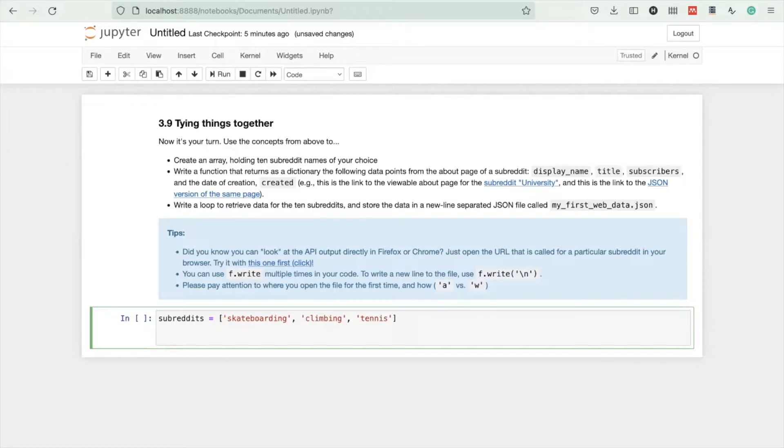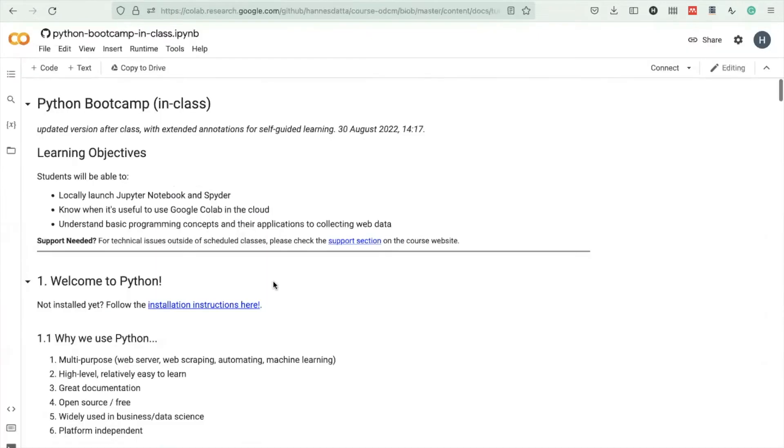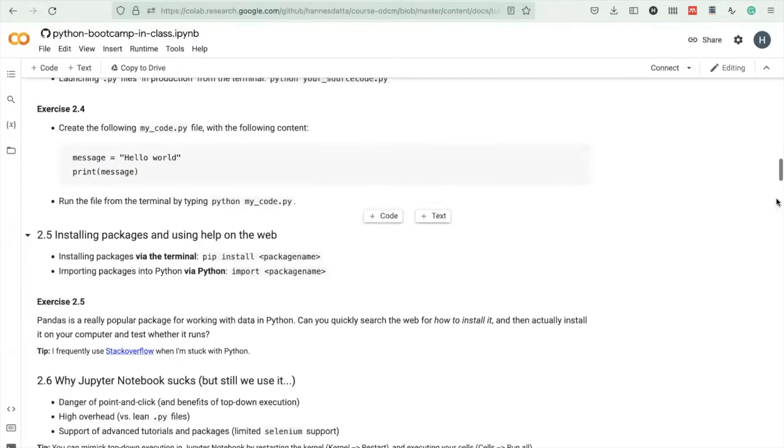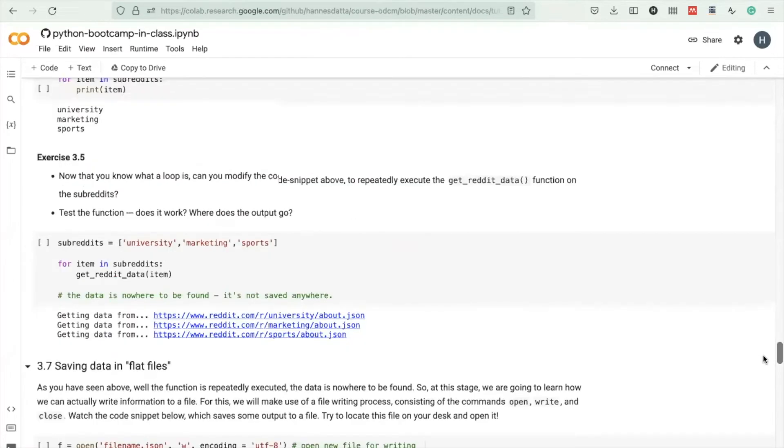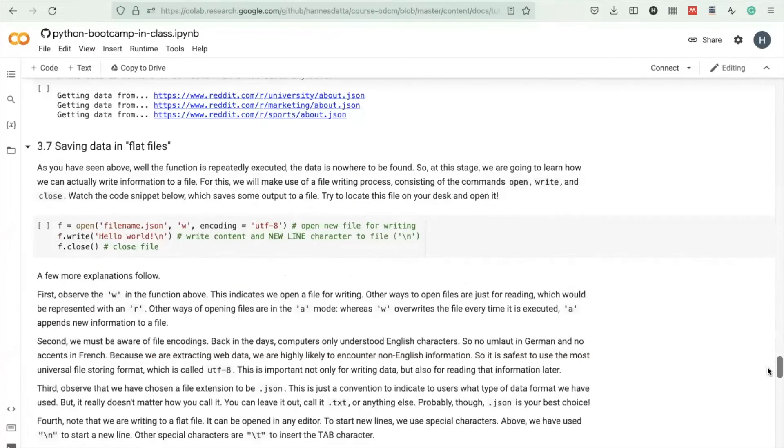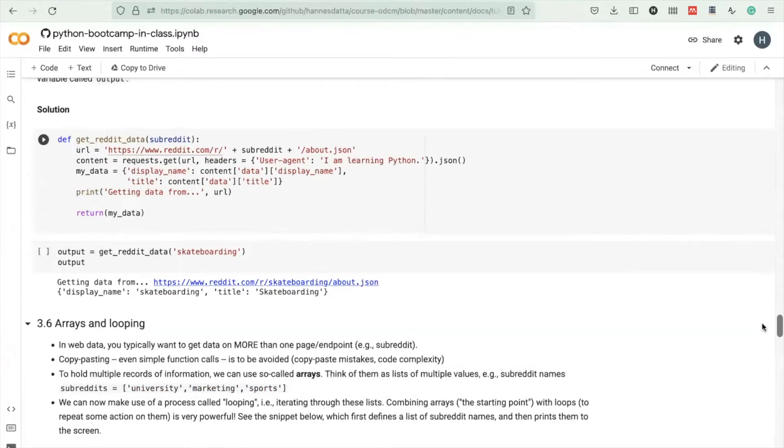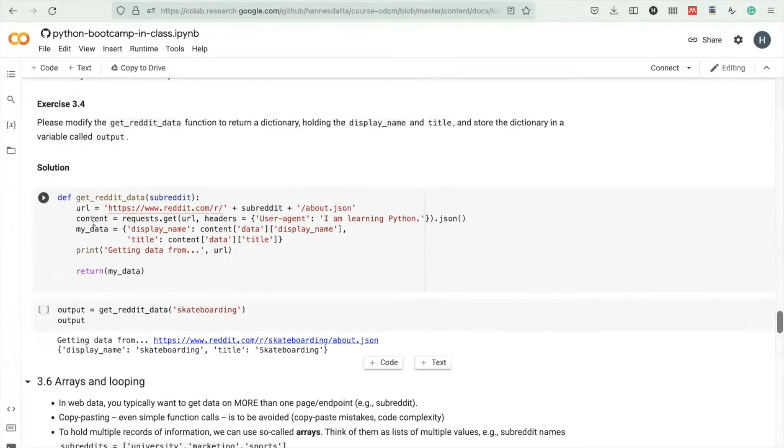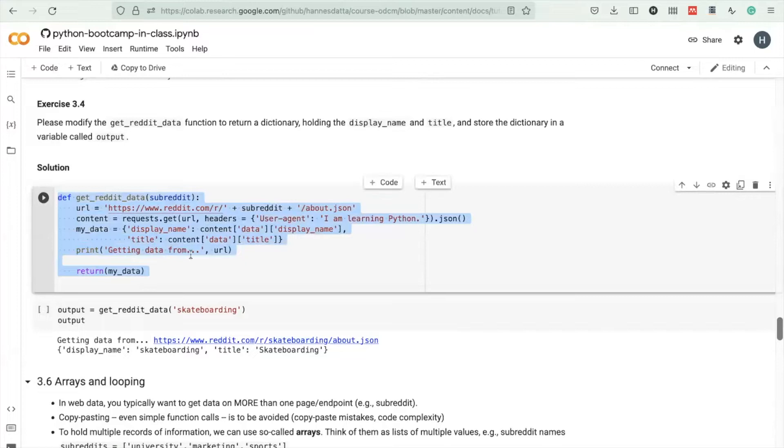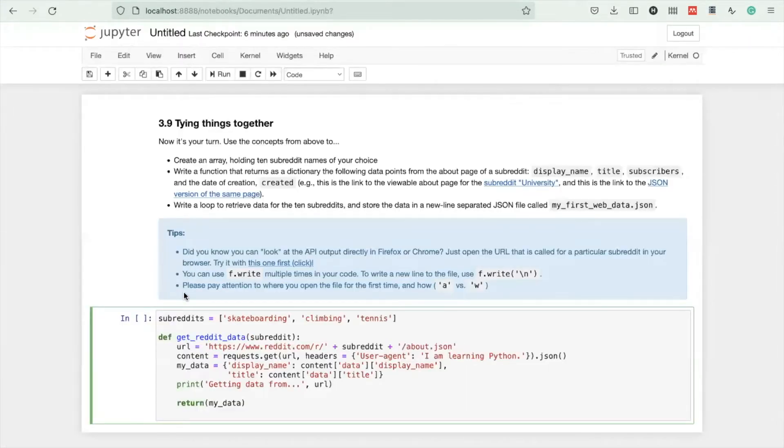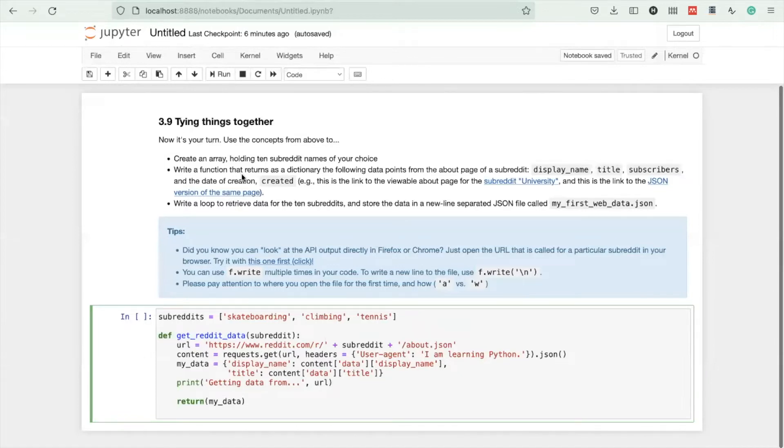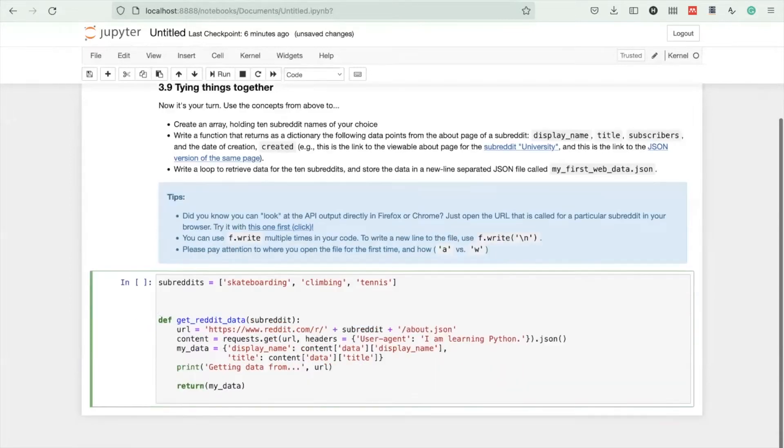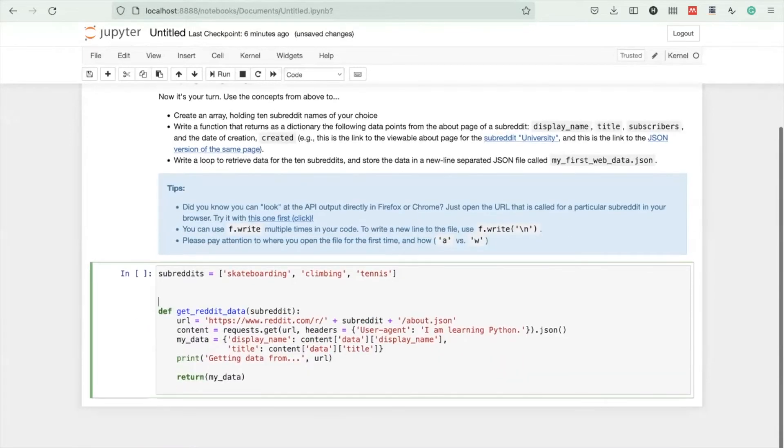Then write a function that returns as a dictionary the following data points from the about page of a subreddit. In programming, you always need to have a code snippet to get inspired. We need to get some data from Reddit. I just copy paste it over to my notebook, and I'll explain to you how I get here.